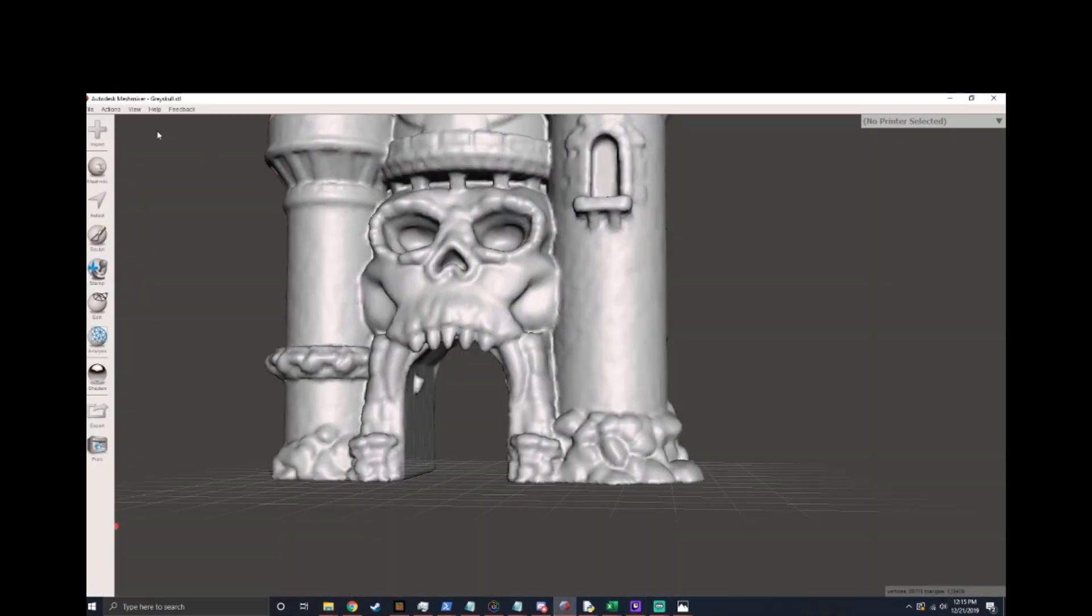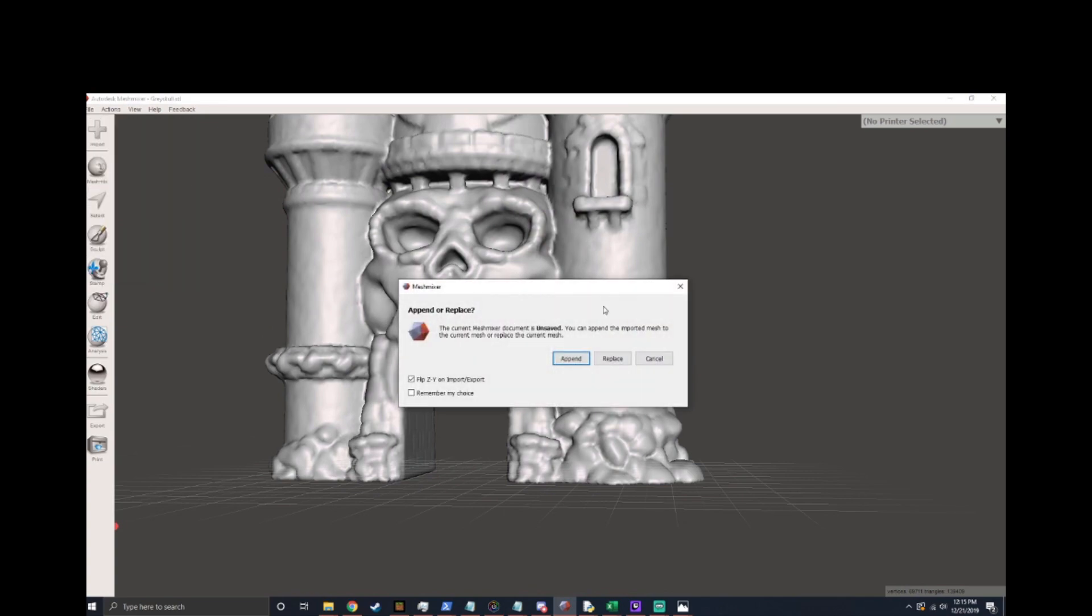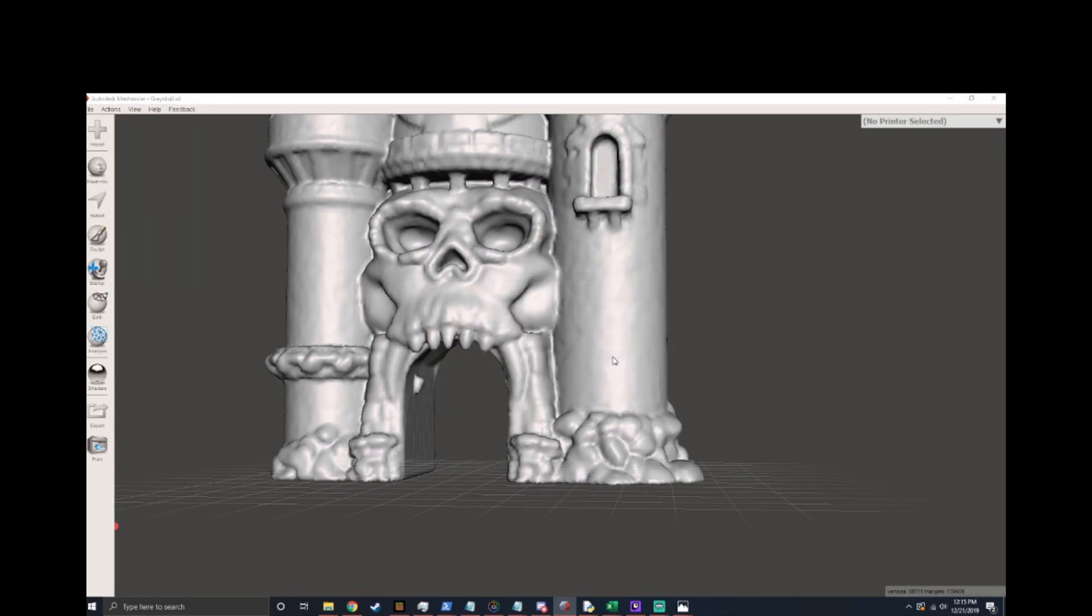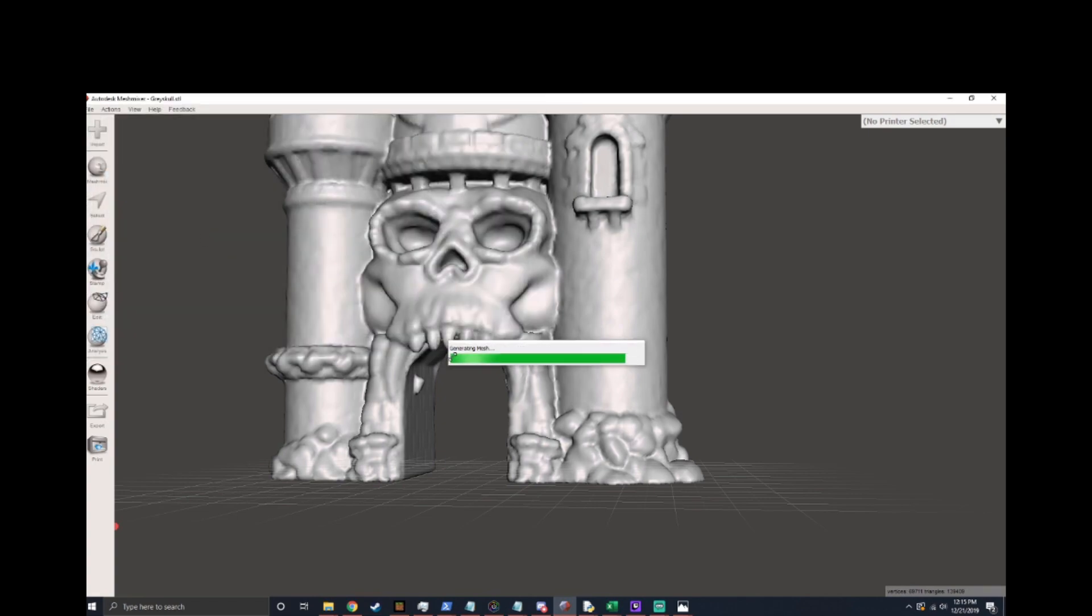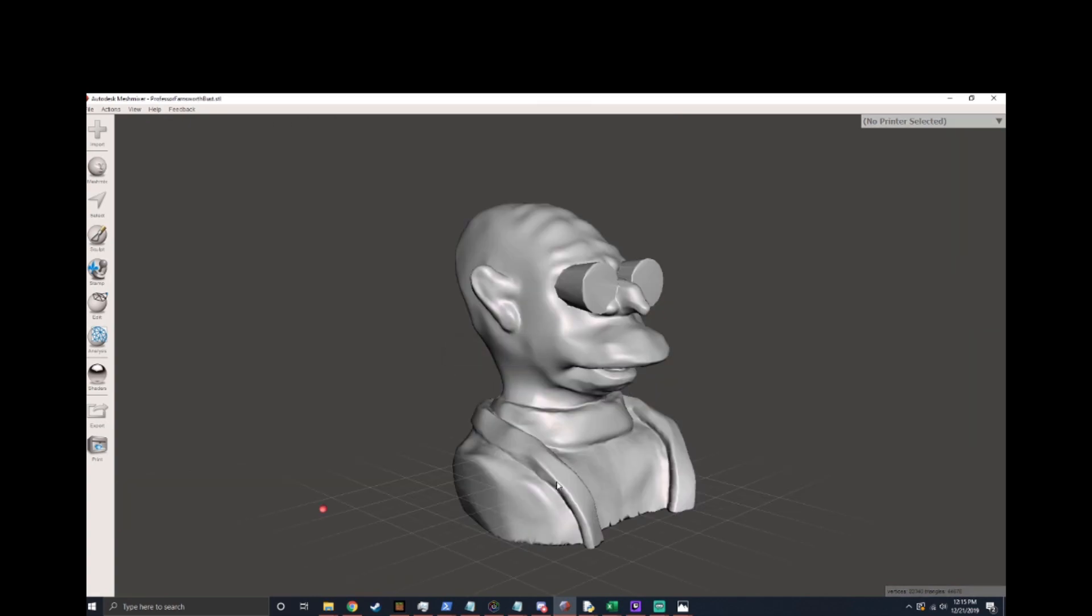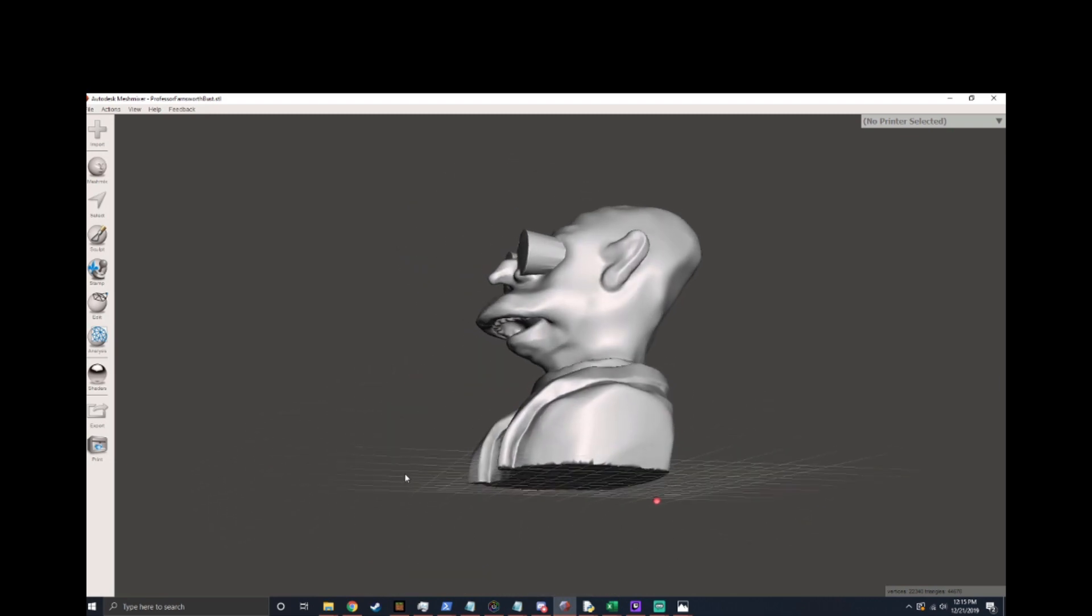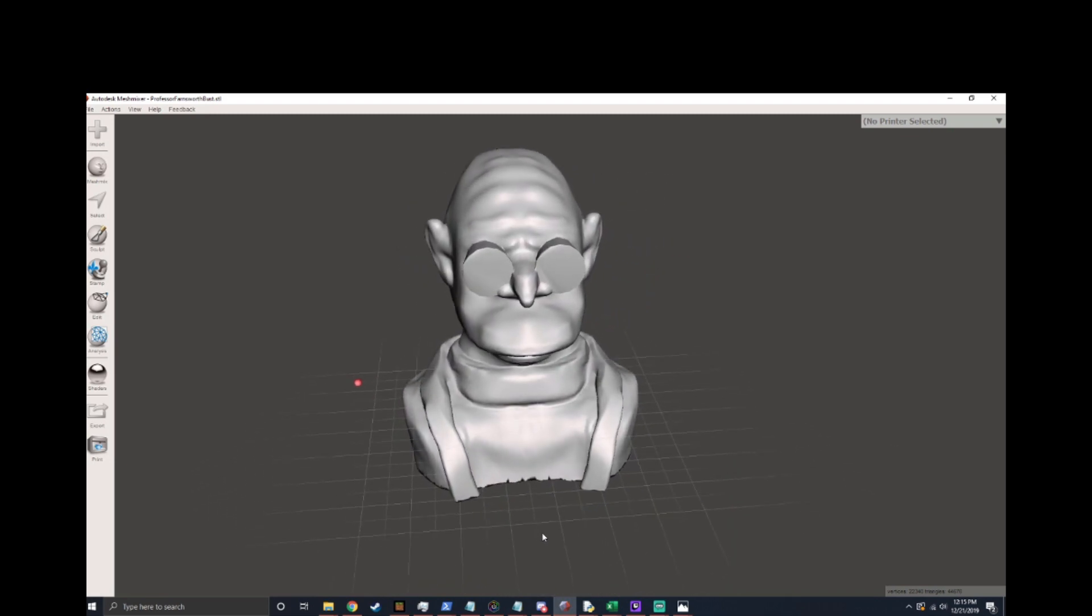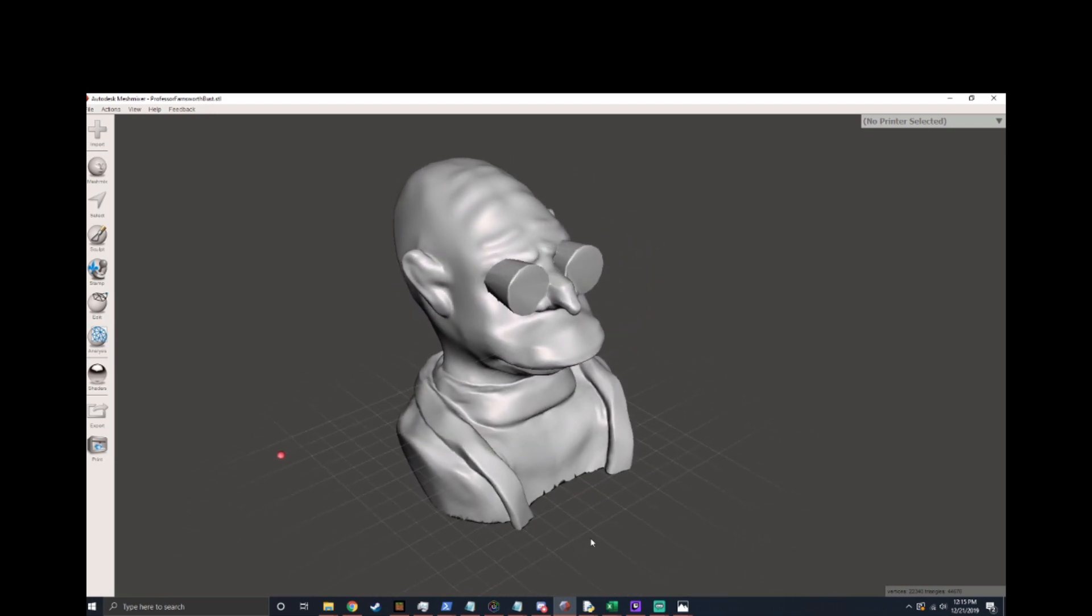Mesh Mixer is a program provided by Autodesk. I use this one because it's the one I learned how to use. There are many other files you can use for conversion. Mesh Mixer has a lot of other tools you can use like there's a sculpting tool which I've used to make things like the Farnsworth bus that you see. You can learn this tool if you want you can learn another tool but you need to export an OBJ.